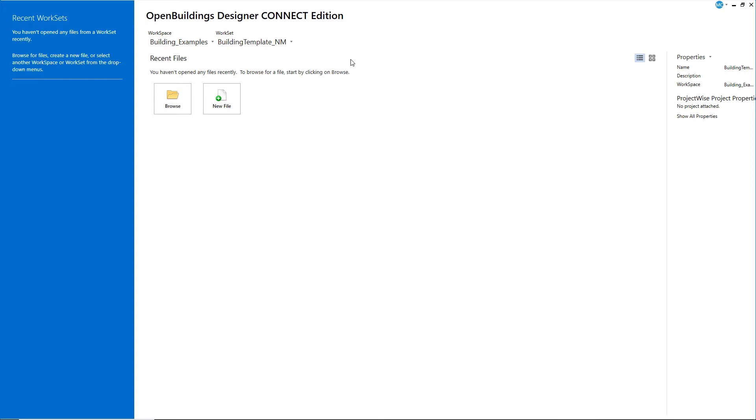Creating a new workset creates a set of folders that contain and define the files and standards for that project. Every workset will belong to a workspace that defines common standards for all the projects in that workspace.